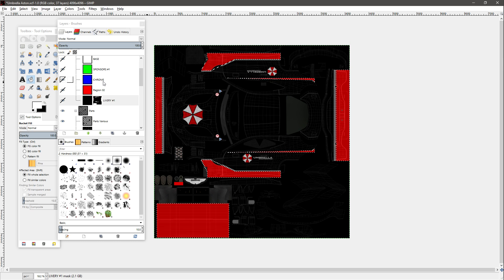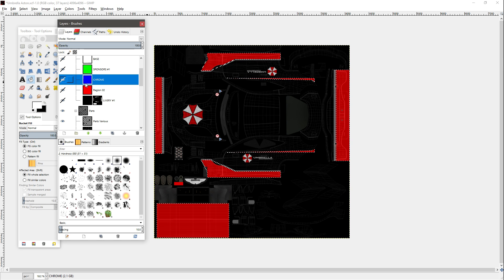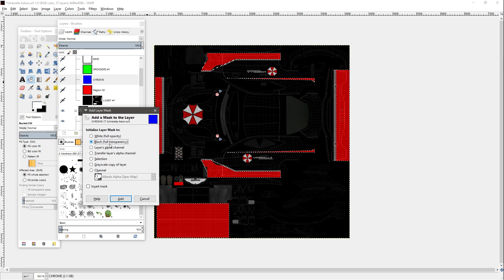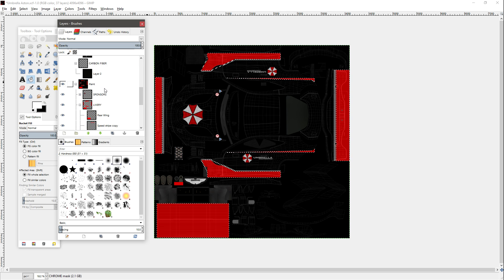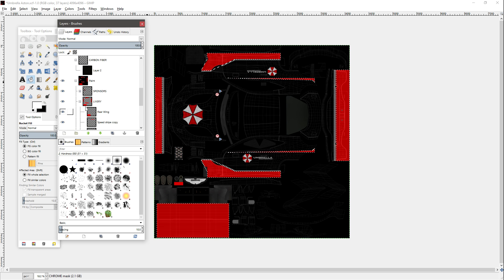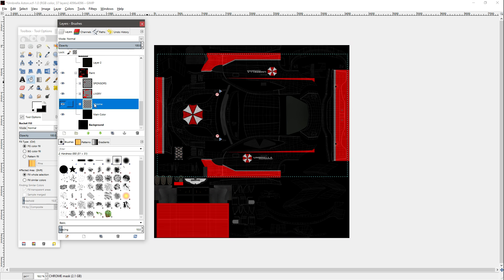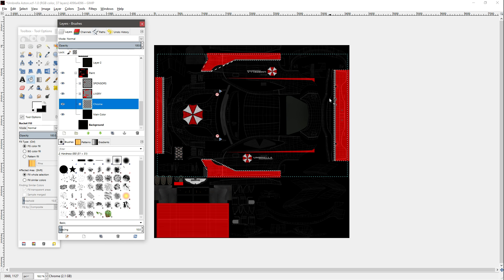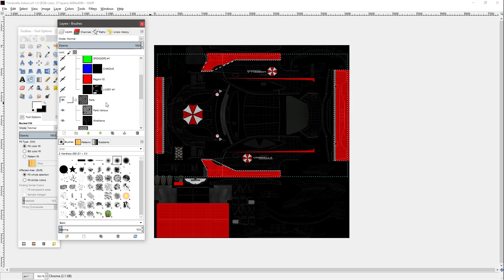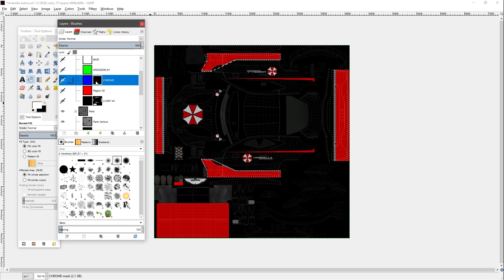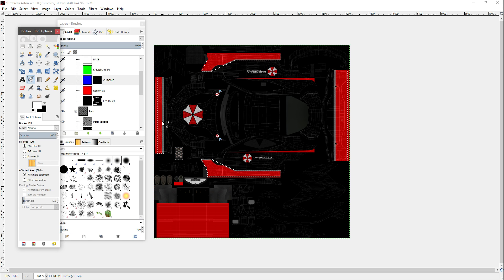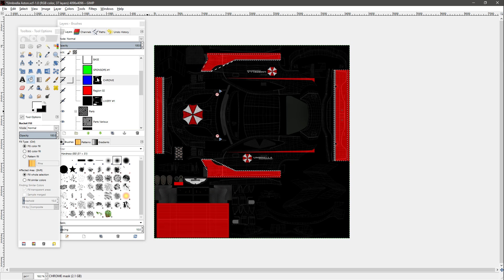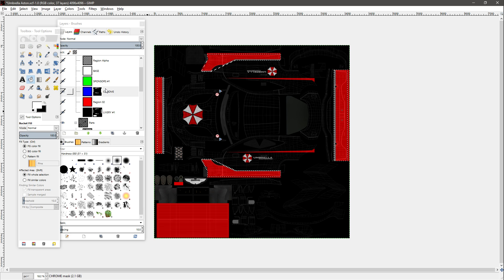Now you just need to repeat this process for everything. For the sake of argument let's go to the chrome layer. I'm going to right-click it, add a layer mask, go black full transparency again. Then scroll down and find the chrome folder. This one I can just go 'Alpha to Selection' — as you can see it's selected all of the chrome bits. Come back up, go to the chrome layer mask, click the bucket fill tool, click there, and as you can see it's whited those bits. So I'm just going to repeat the same process for each one, and I'll cut here and once it's all done we can move along.